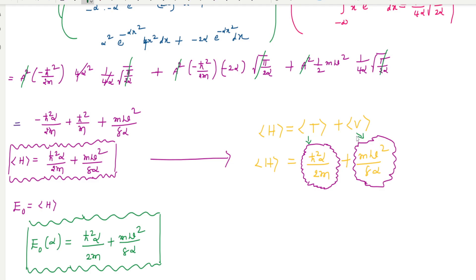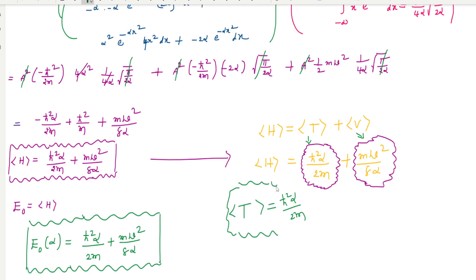For exams, there is no need to re-derive the Gaussian wave function from scratch. The kinetic energy of the system using the Gaussian wave function equals ℏ²α/(2m) — remember this formula. Also note that alpha is the adjustable parameter appearing in both the kinetic energy and potential energy expressions.